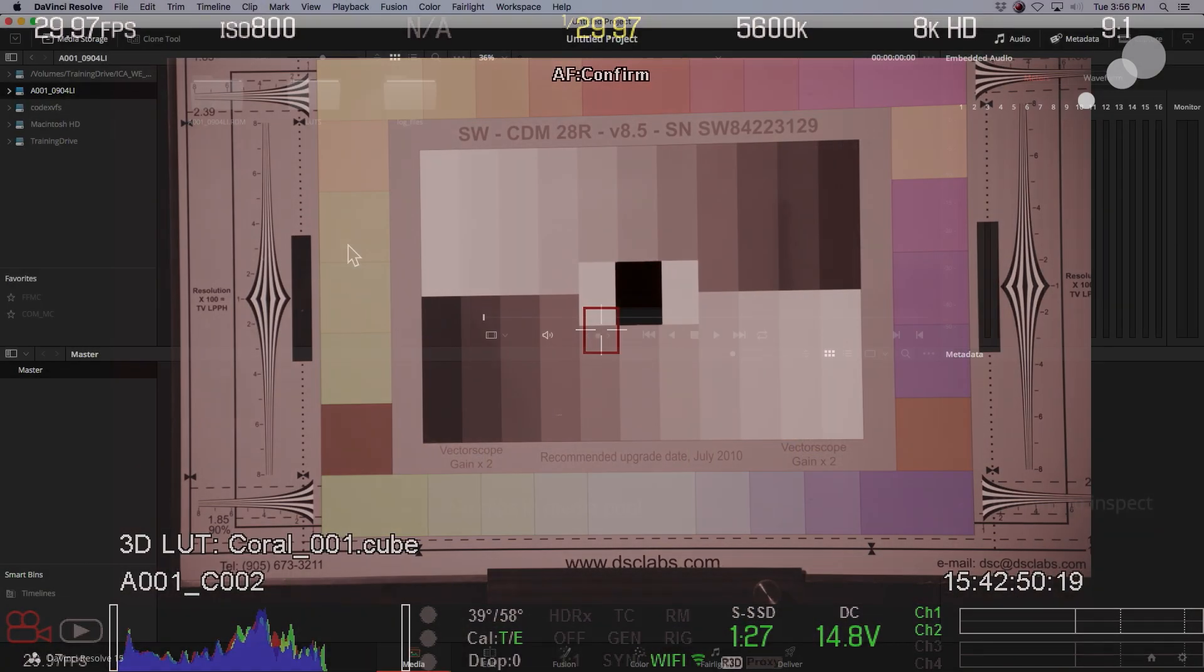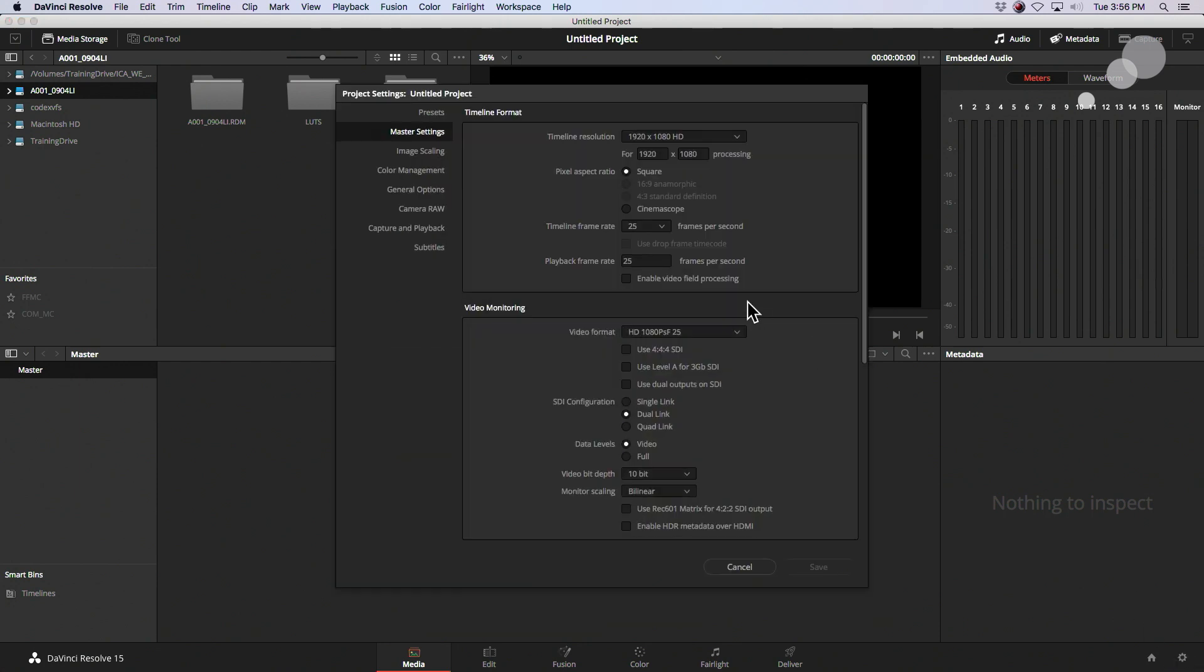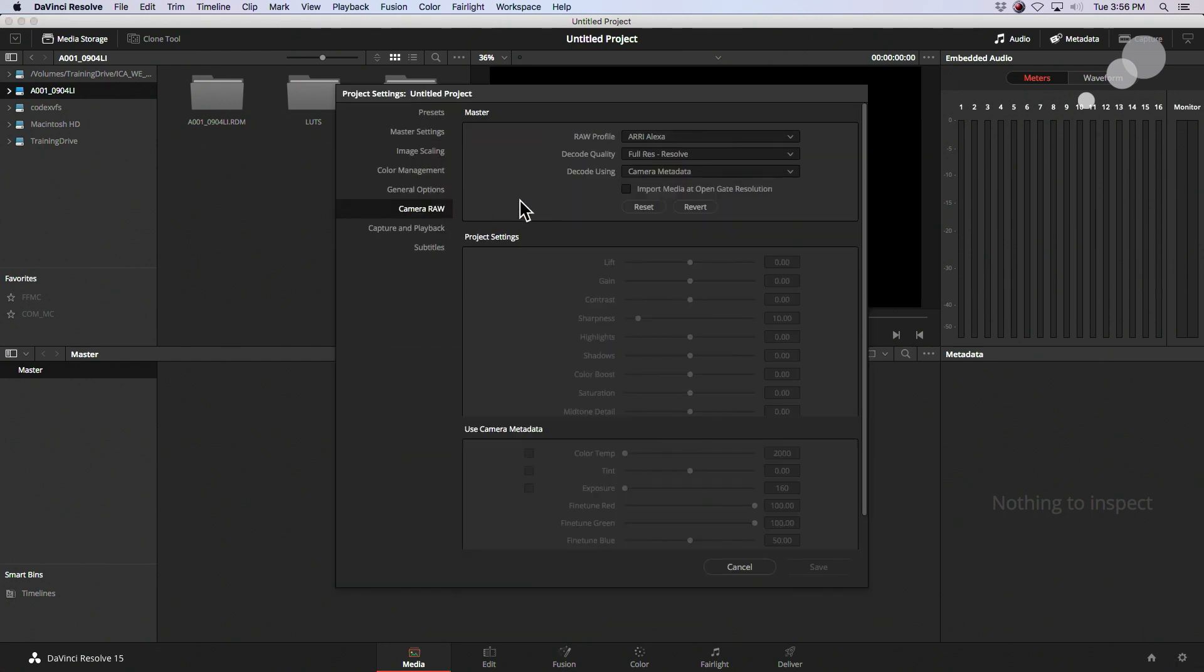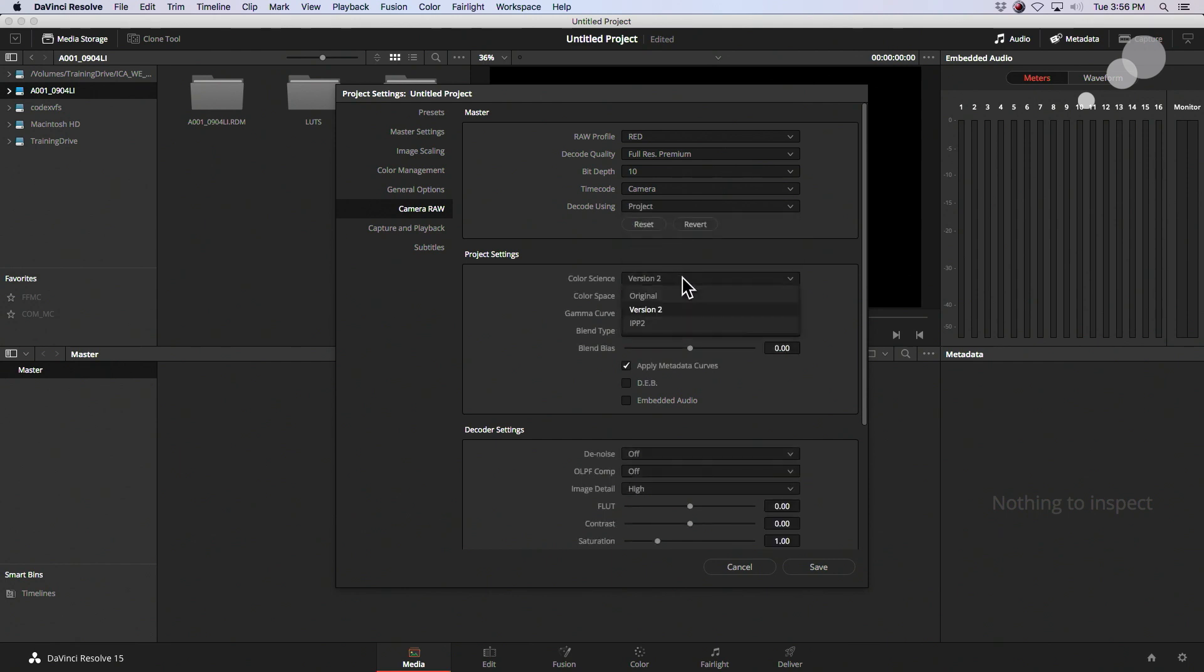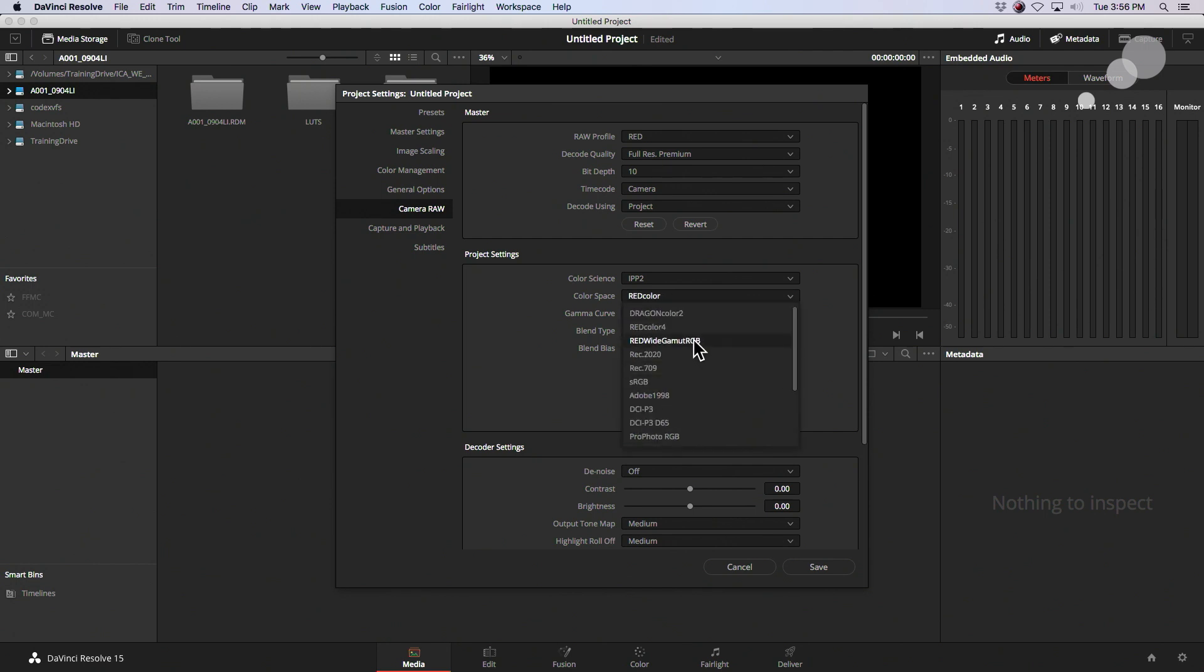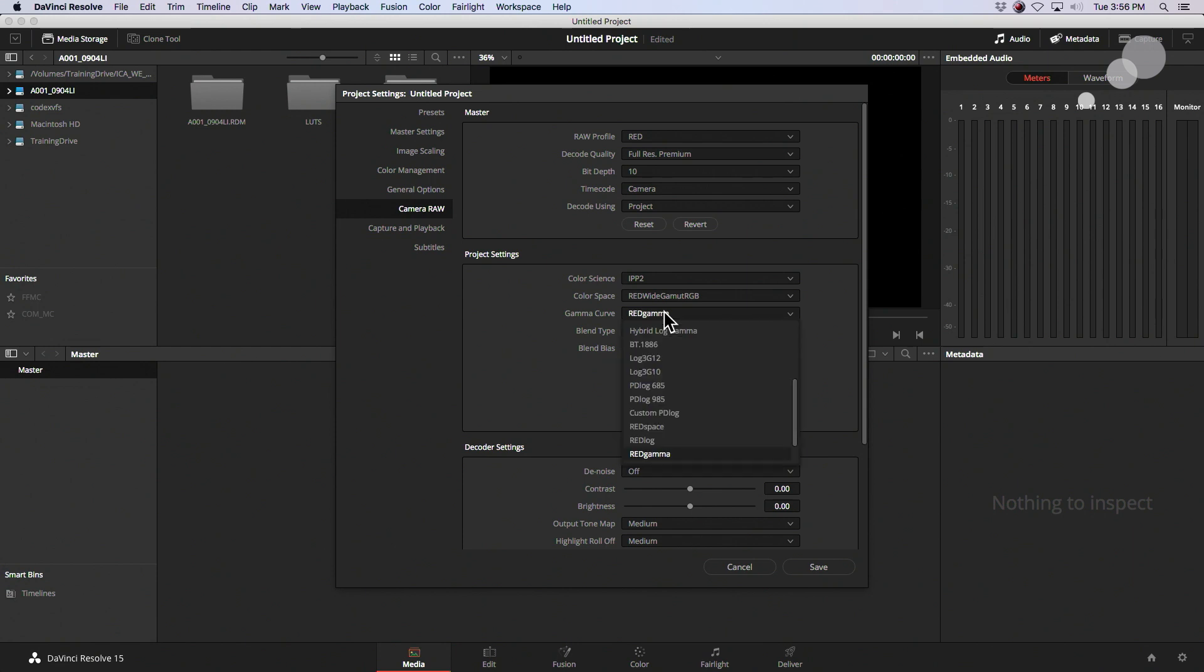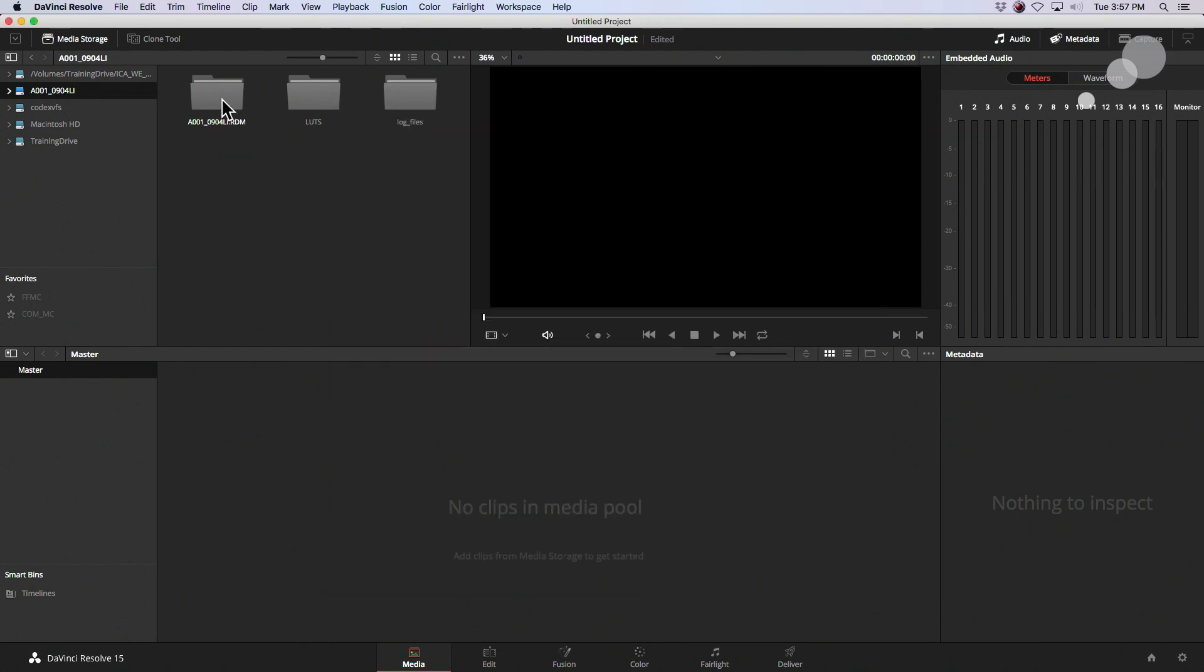I've opened up Resolve. Here's my red file that I'm going to work on. Do a little housekeeping before I pull that into the media pool. I'm going to go to my Camera Raw. I'm going to choose Red, Premium, and I'm going to go to Project. That allows me to choose IPP2. In my color space, we're going to go Red Wide RGB. And for our Gamma, we're going to do Log3G10. I'm going to go down here and just check off. I want to use the ISO that I shot with and the color temperature. And I click Save.